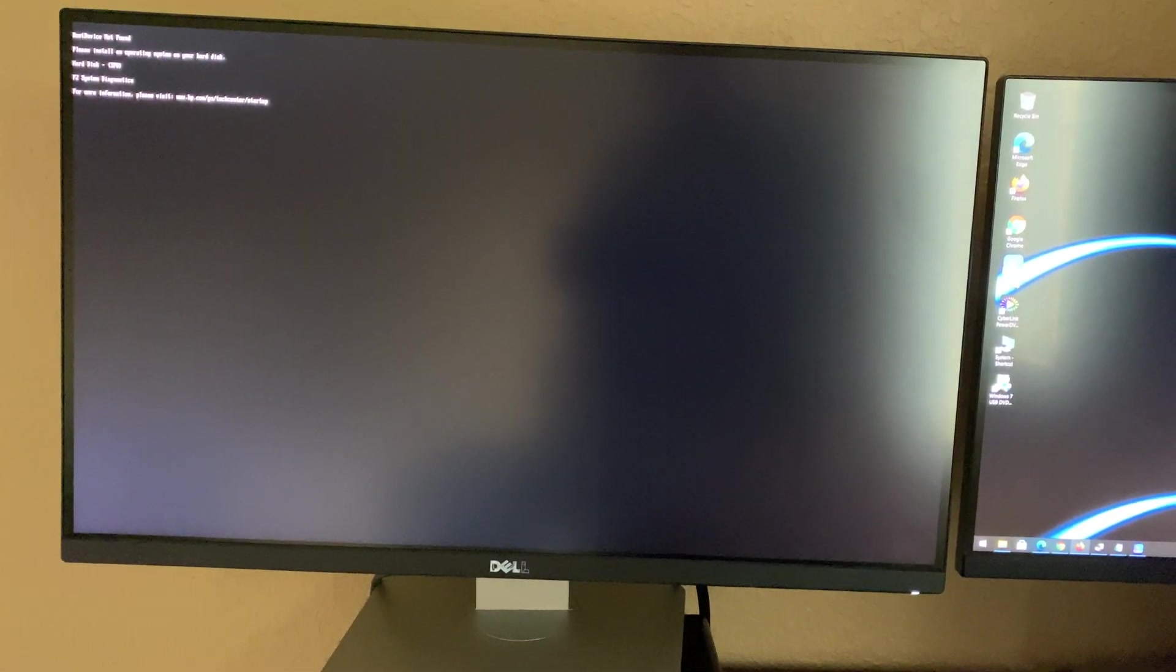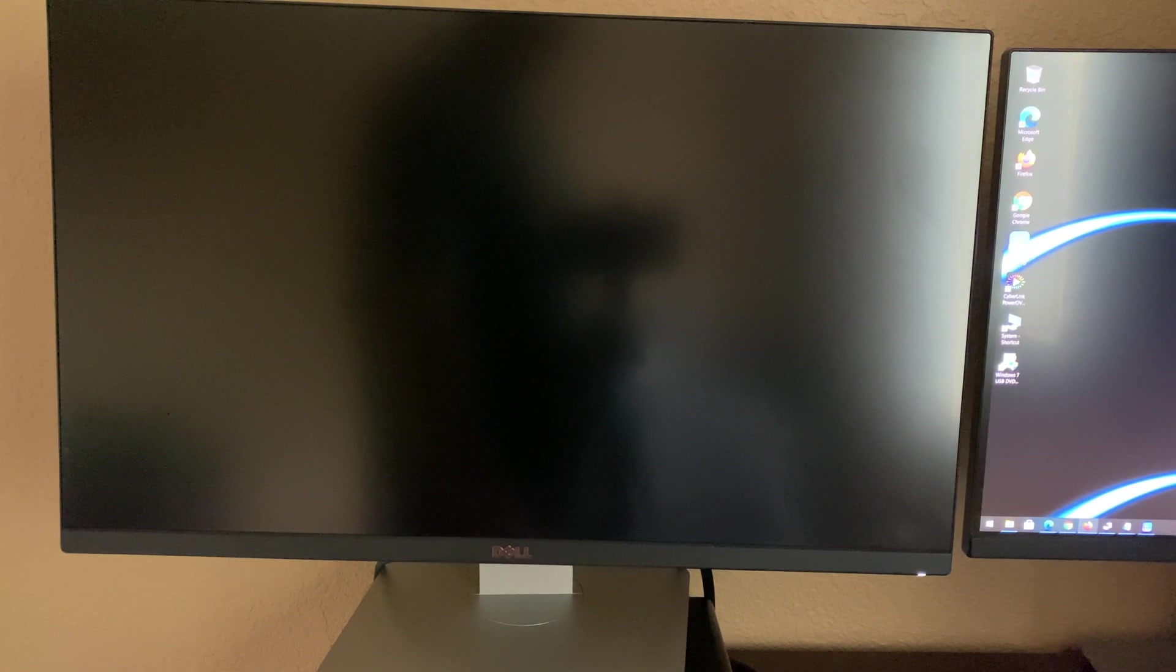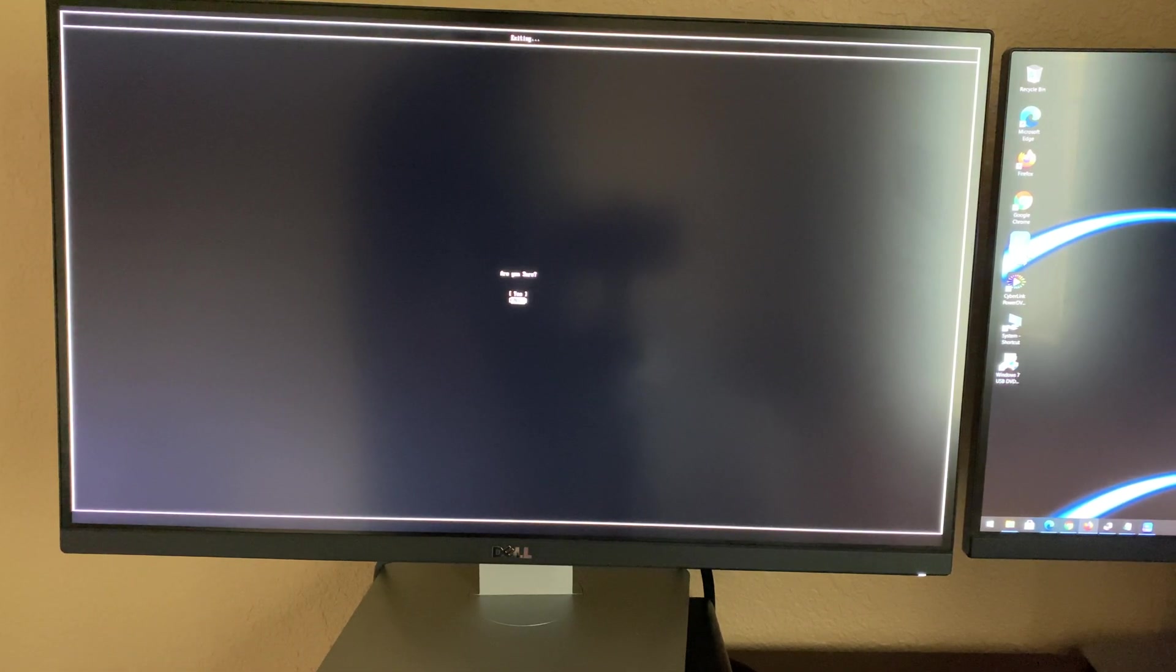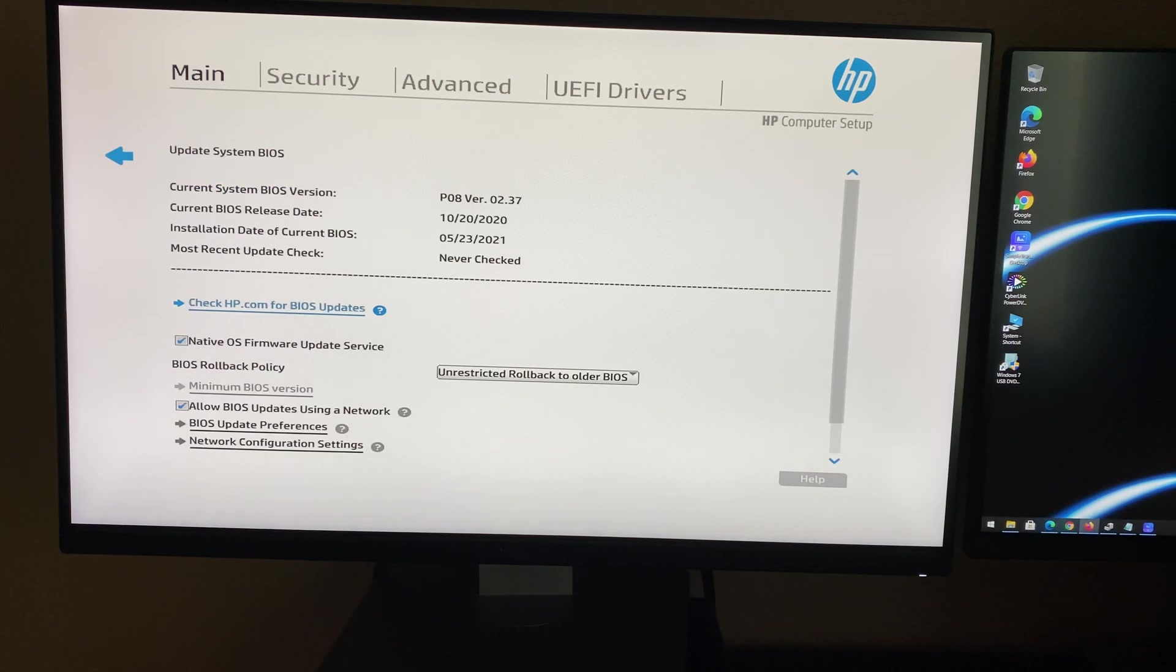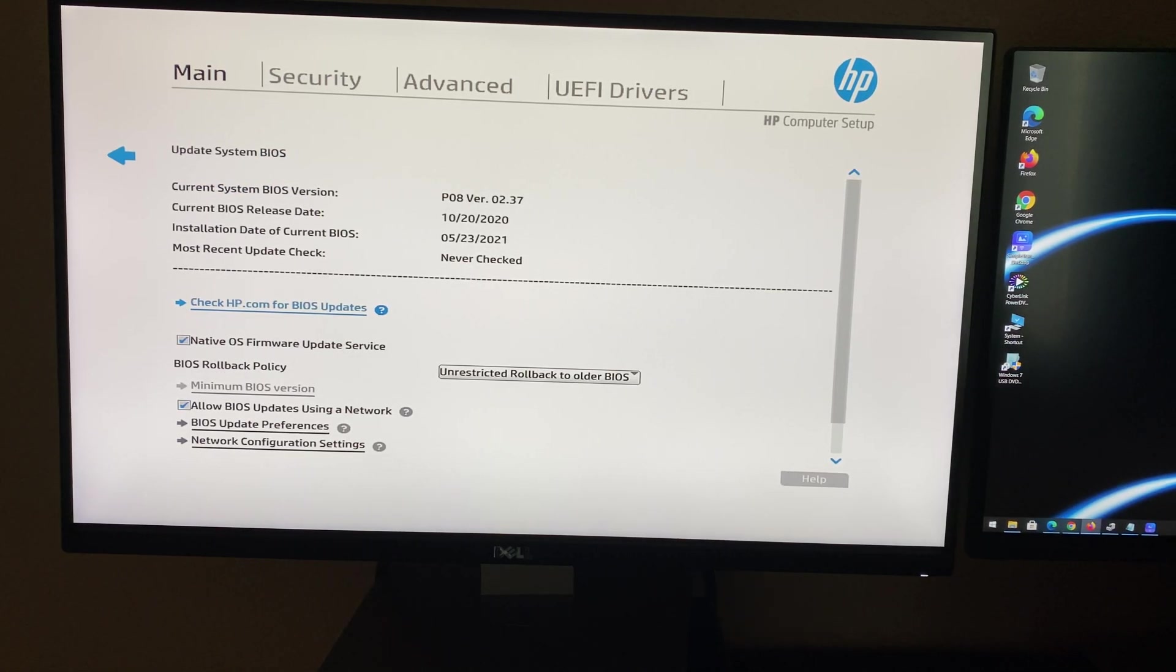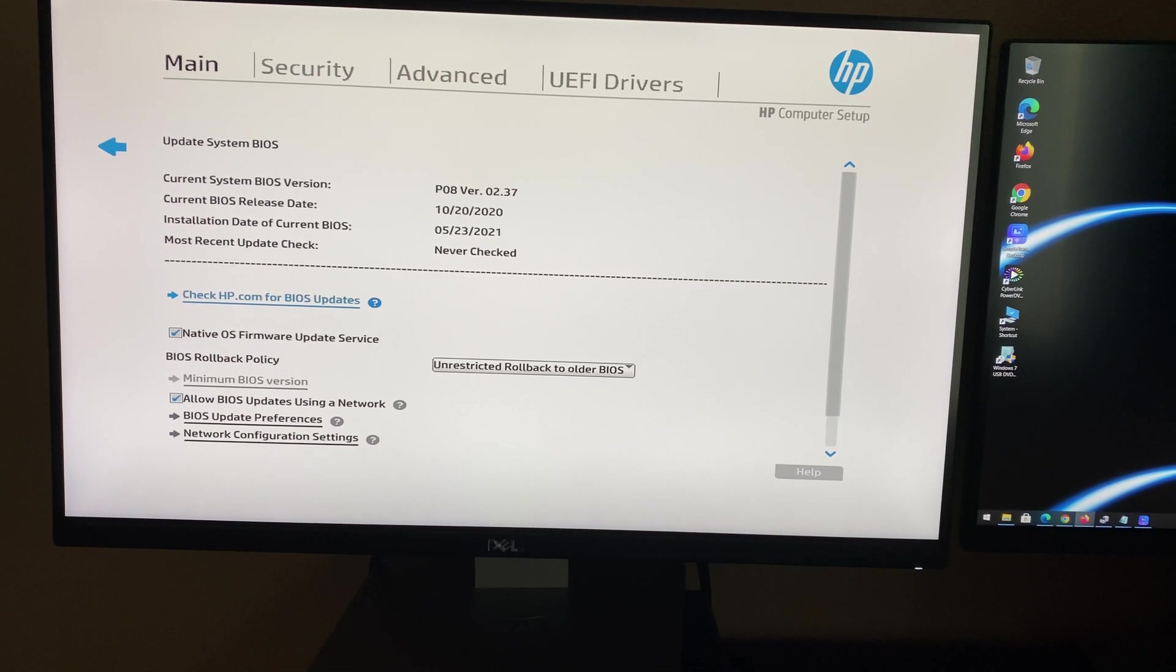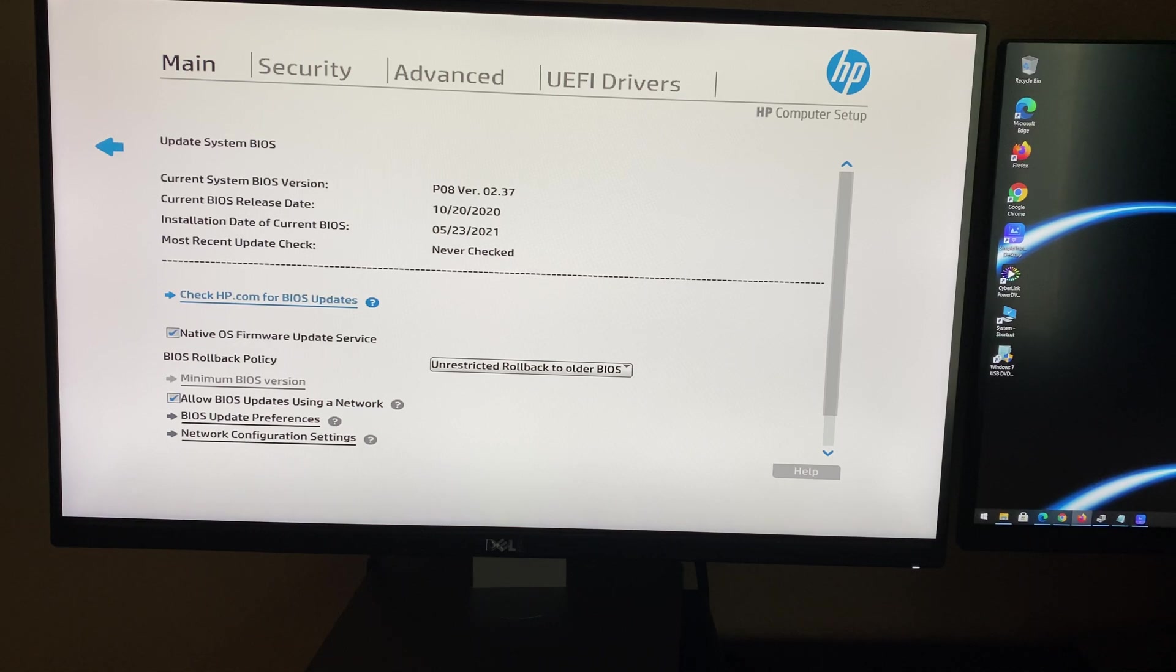The BIOS is updated. I'm going back to BIOS setup by clicking Alt Control Delete and F10. We've updated to the latest version 2.37. That's the end of the video, thanks for watching.